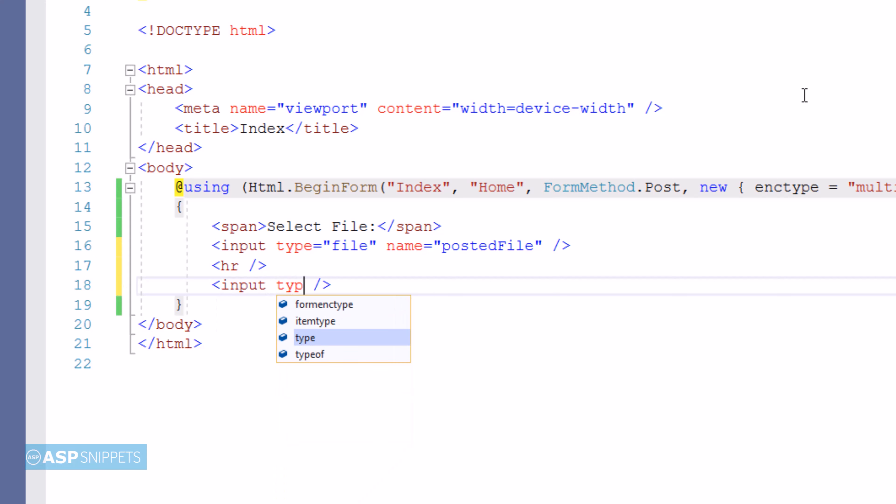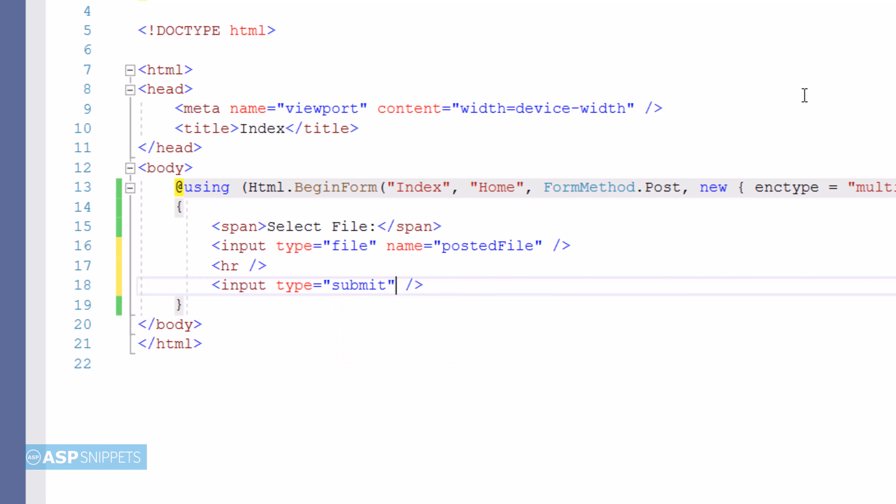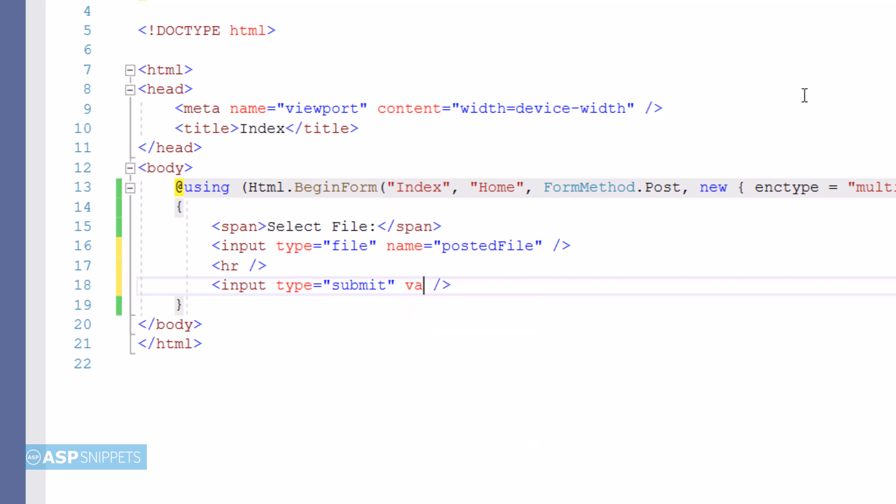The next thing I'm adding is an input type equal to submit - in other words, a submit button - which will be used to submit the form to the controller's action result method.